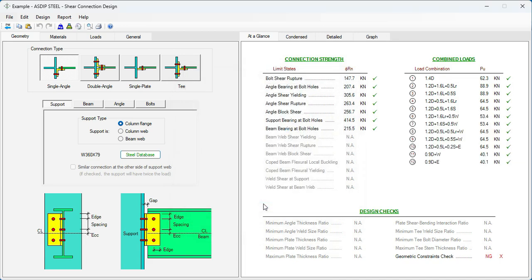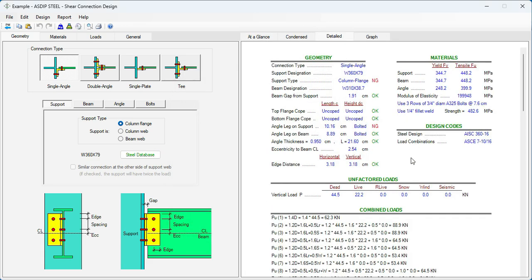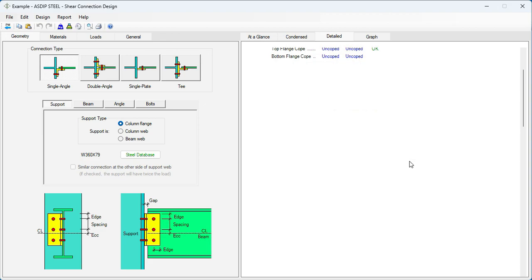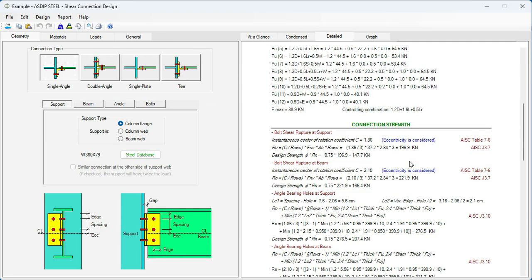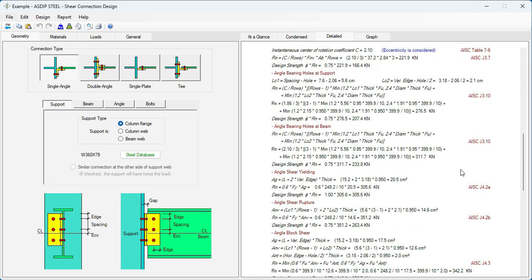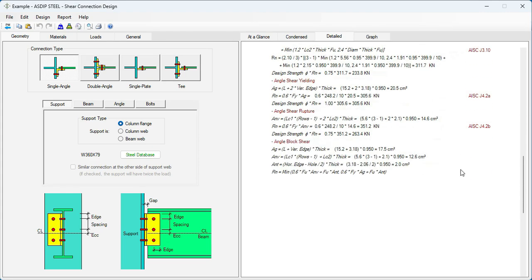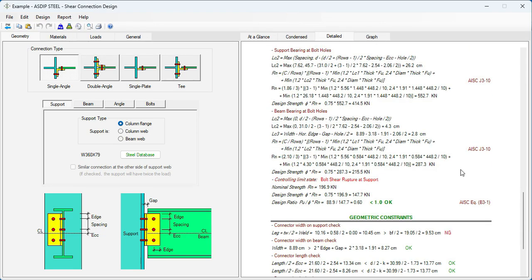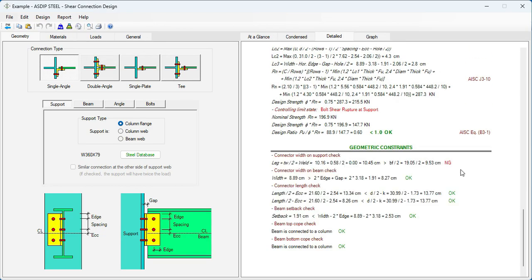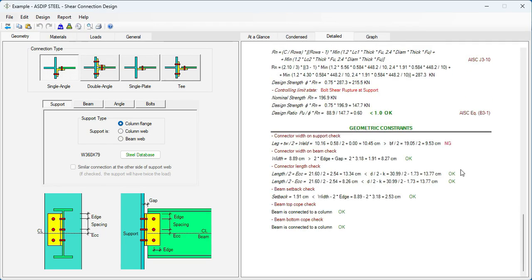Let's skip these settings for now. Let's go to the Detail tab. Scroll down. Here are all the connection strength, all the different limit states complying with the AISC code. Exposed formulas and references.